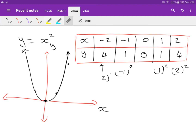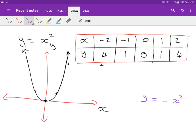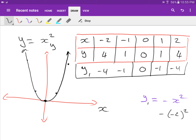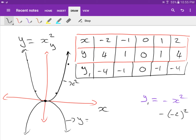Now let's say y equals negative x squared. What that means is the opposite of the original graph. If x is minus 2, you get negative 4. All of these y values become negative — so instead of 4, 1, 0, 1, 4, you get negative 4, negative 1, 0, negative 1, negative 4. To sketch it, it's exactly the same shape as the top one but flipped upside down.